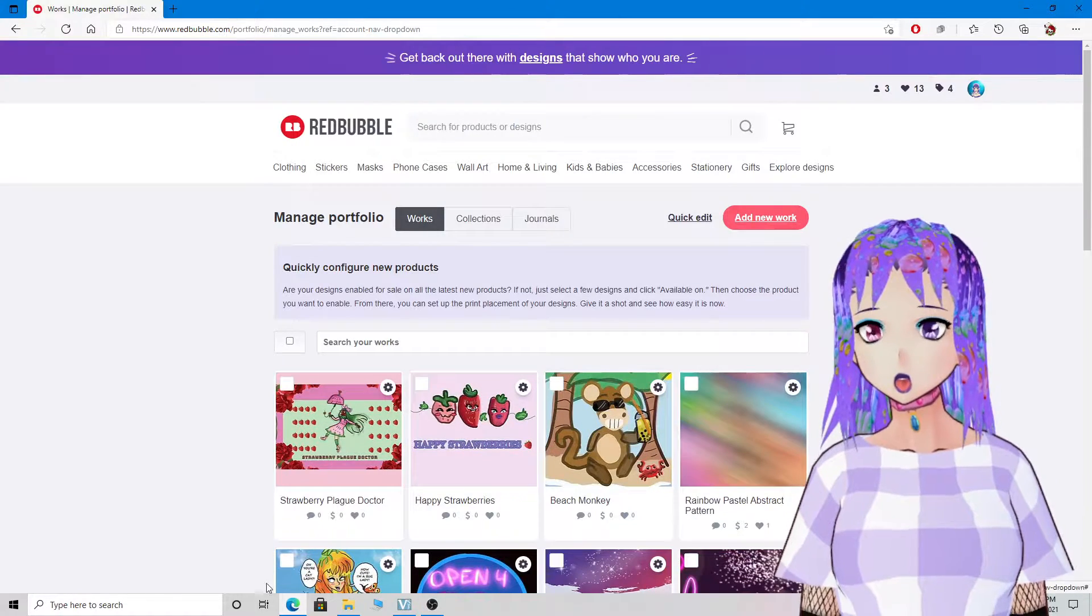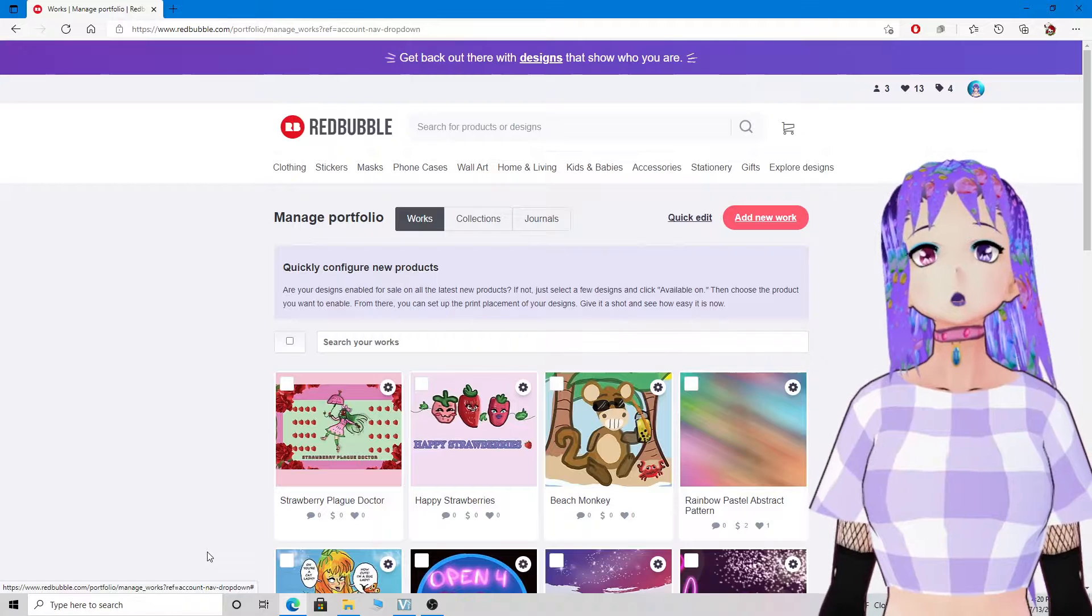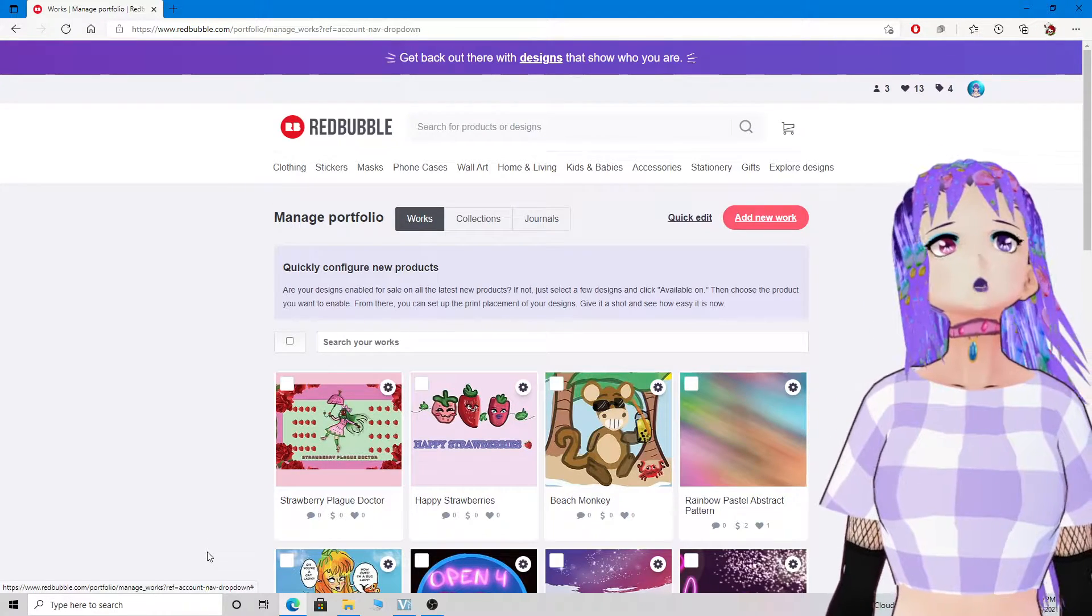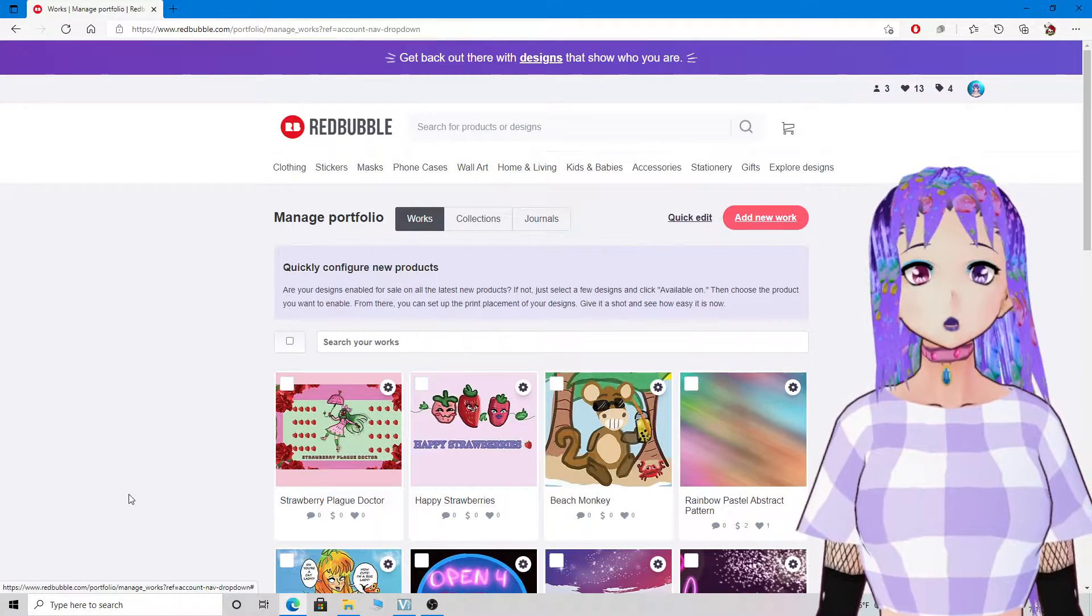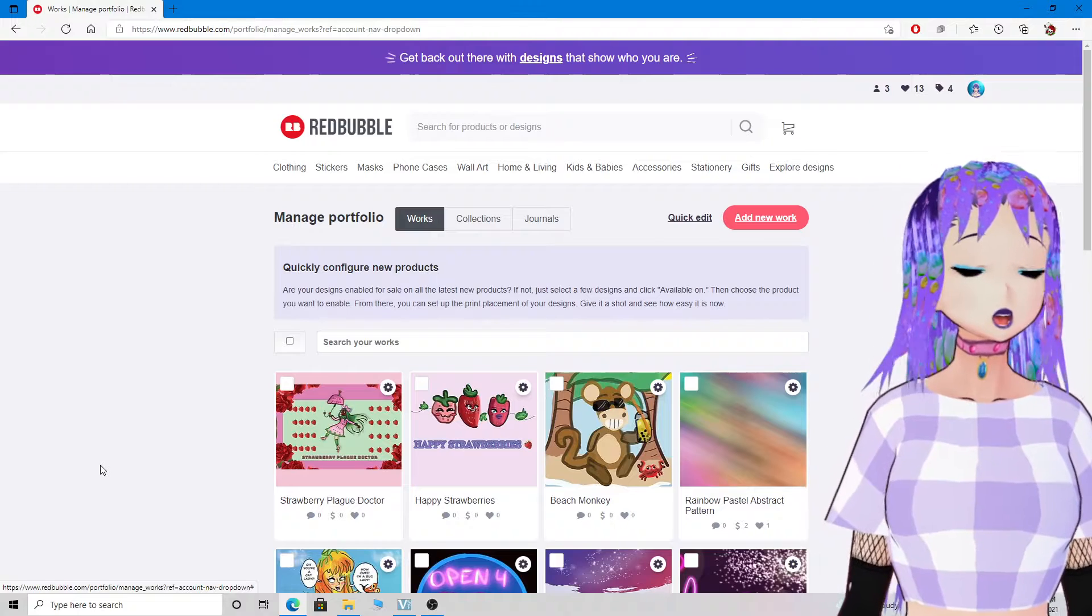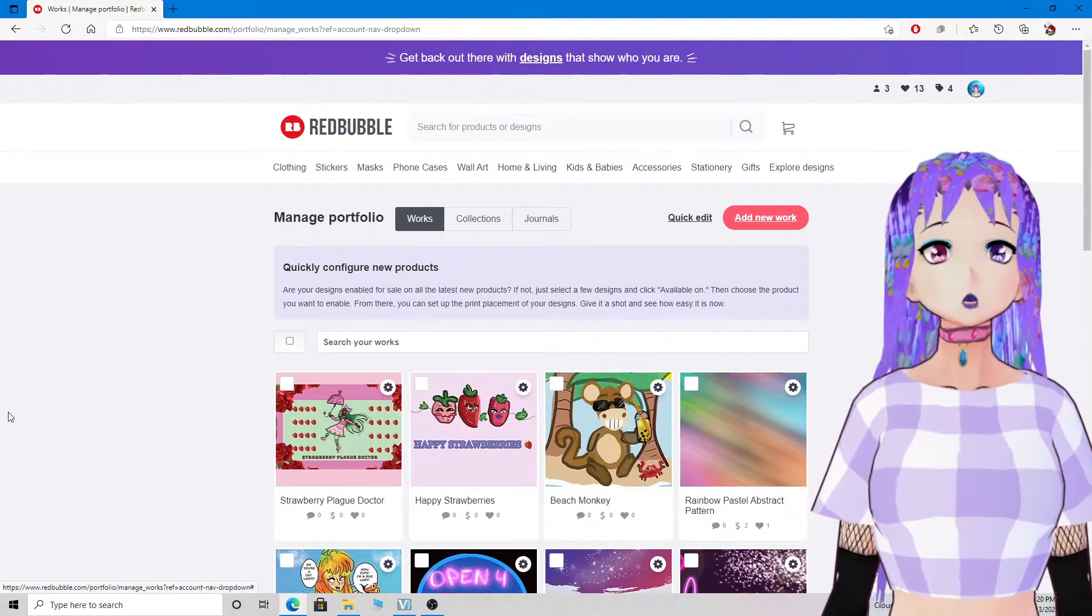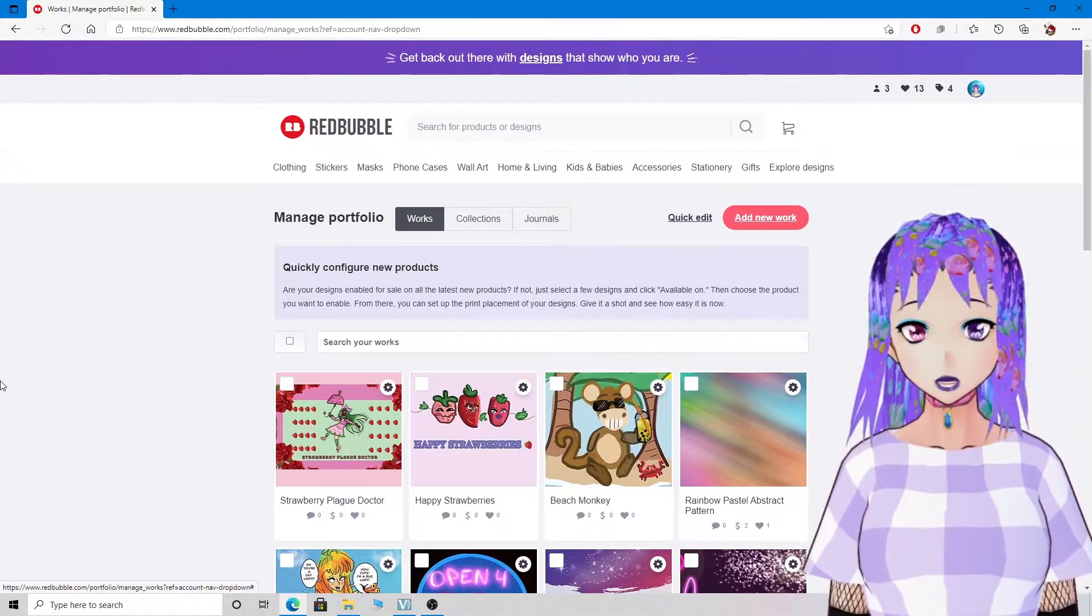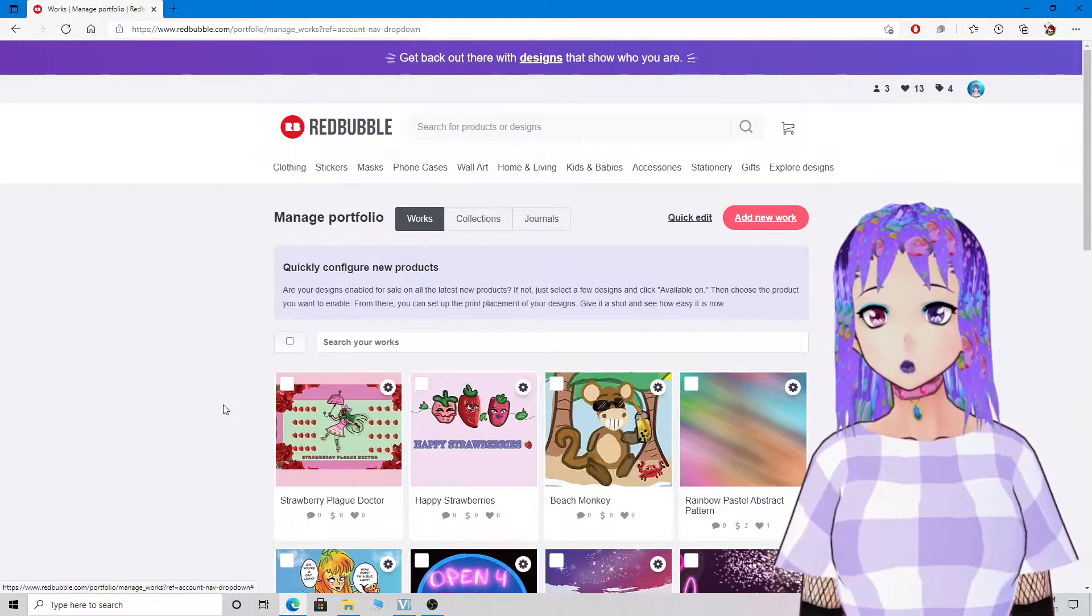Okay, hi everyone. This is my first video on YouTube ever, and I am making this video because I want to show off my Redbubble shop. Link will be in the description below, you know the drill.